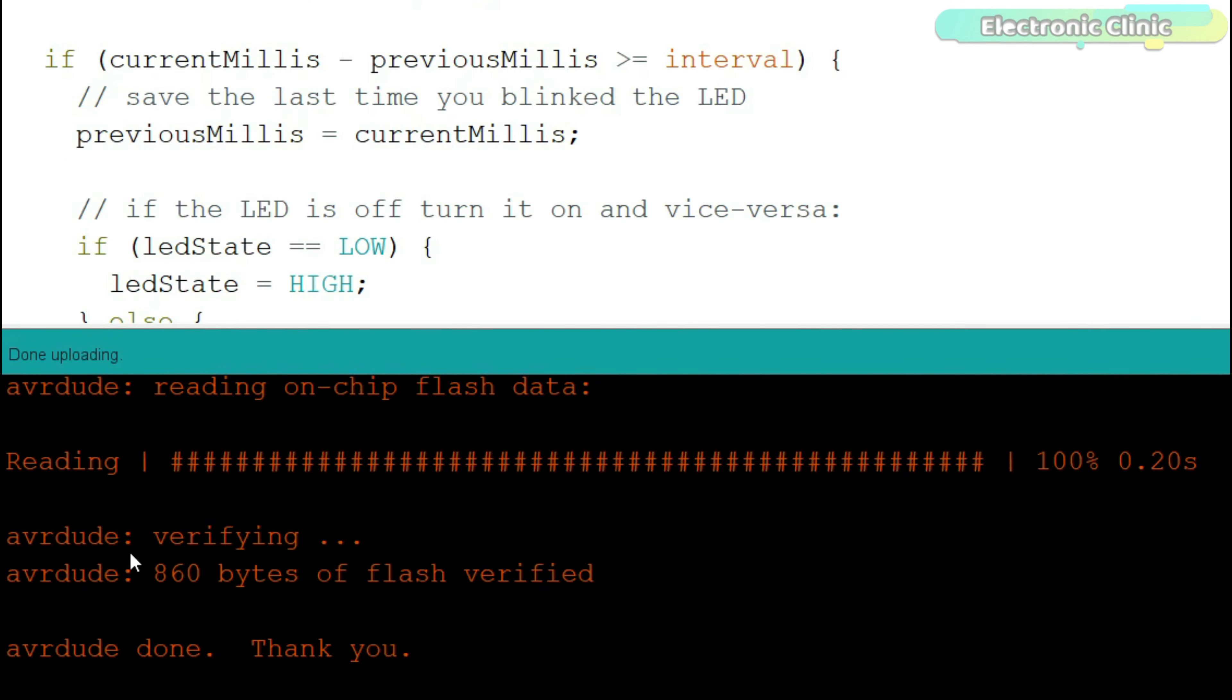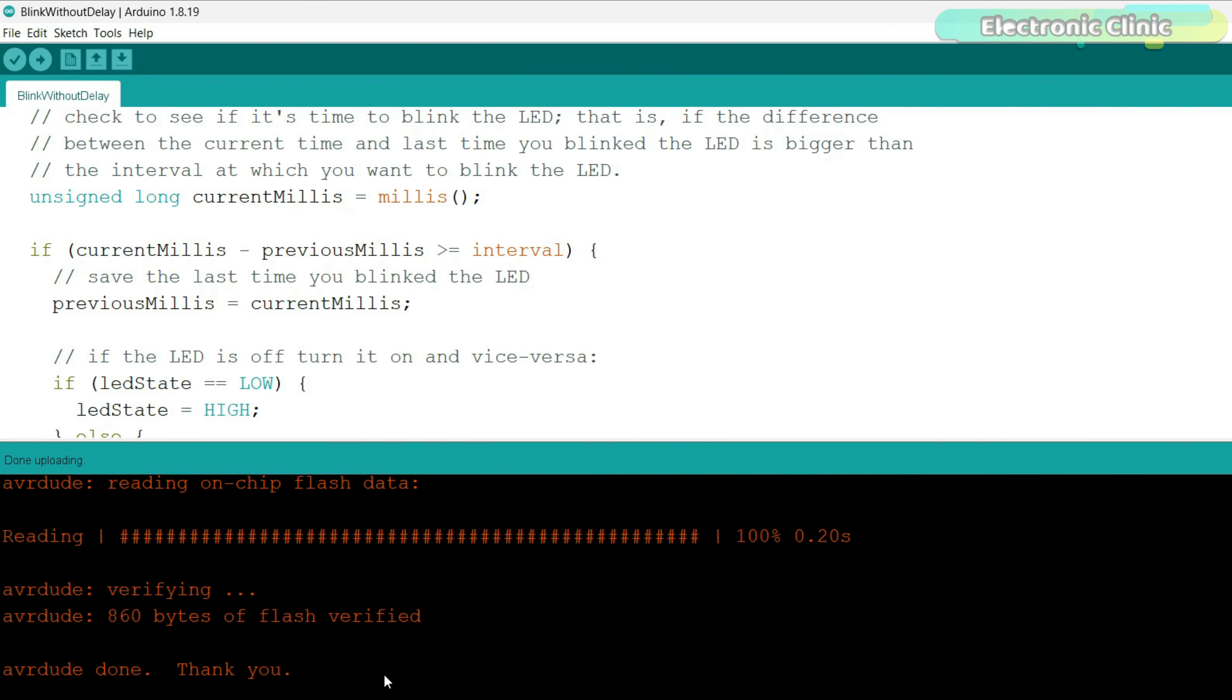The code has been successfully uploaded and I can already see the onboard LED is blinking. Let me show it to you.